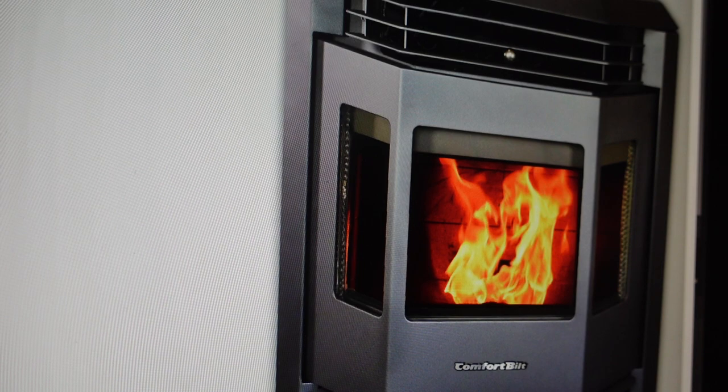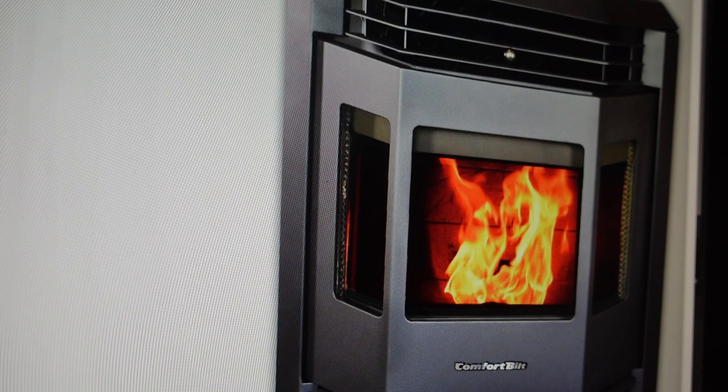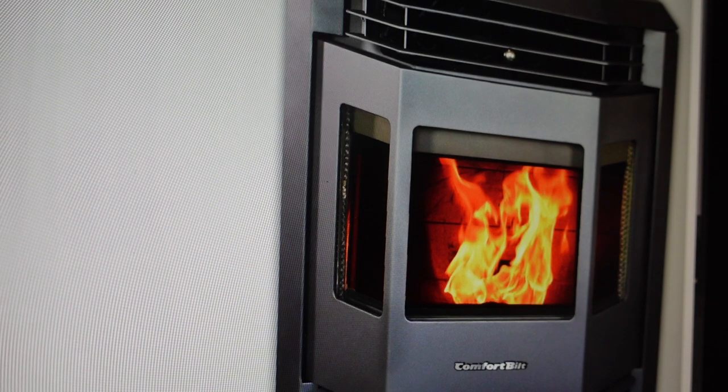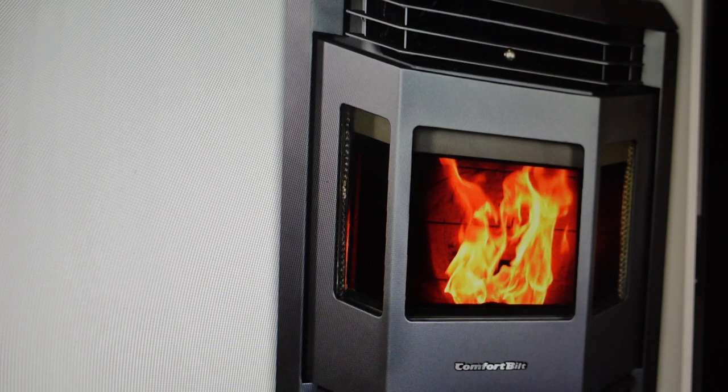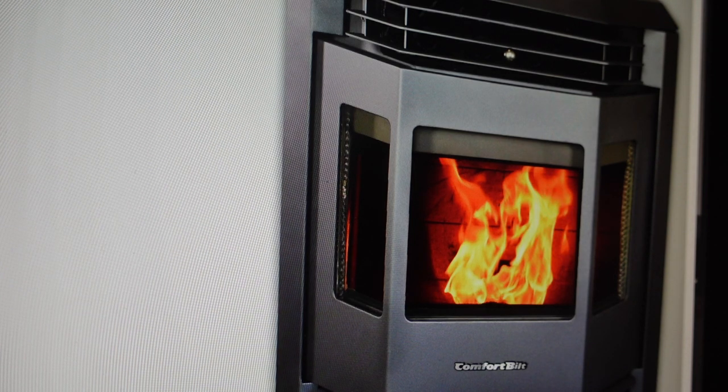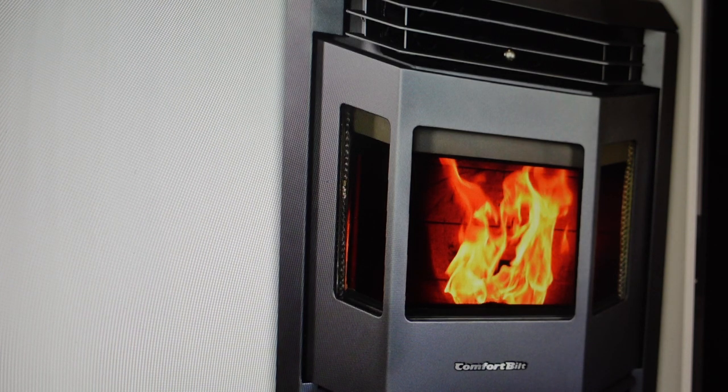If it's always been doing this since you installed it, then the auger feed rates and the exhaust voltages might need to be adjusted for your specific situation.